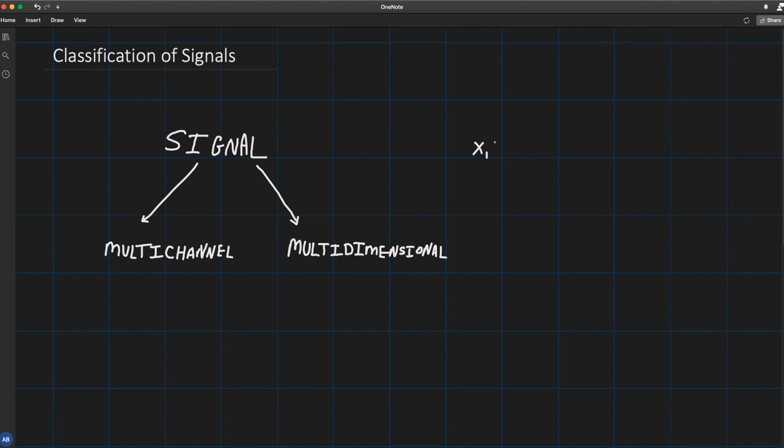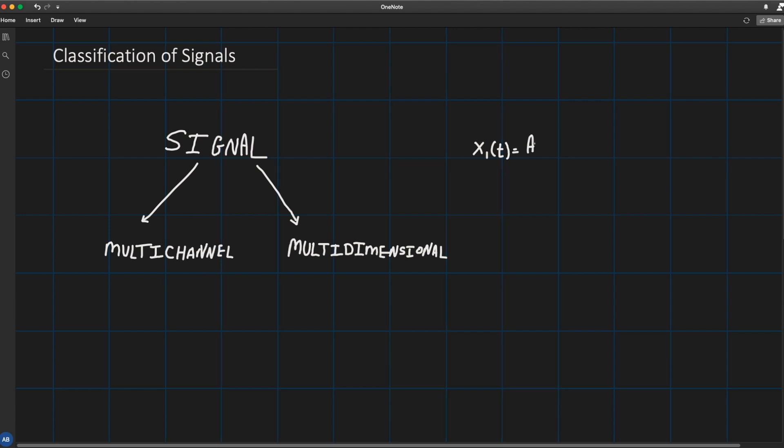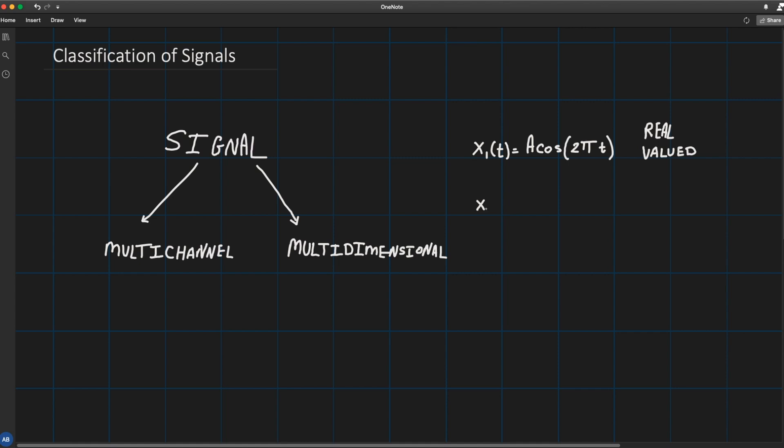For example, the signal x1(t) that is, let's say, a cosine(2πt) is a real valued signal. However, the signal x2(t) that is, say, e^(j3πt) where j is the imaginary number, that is j² = -1.